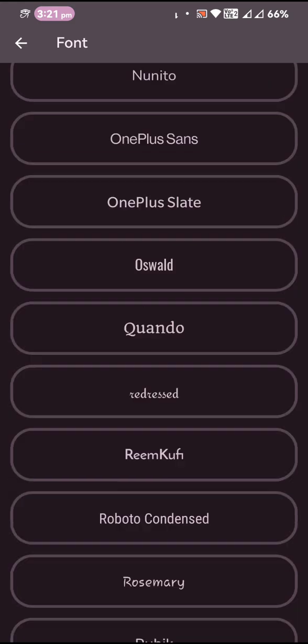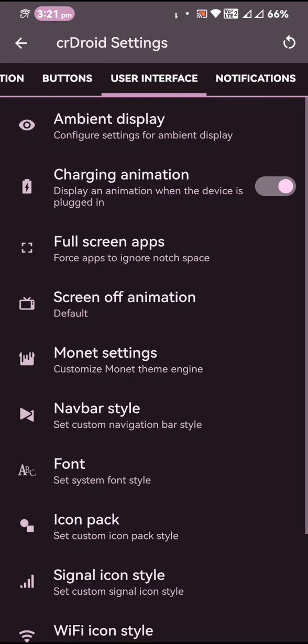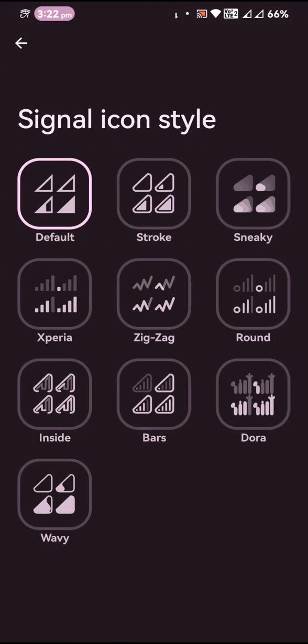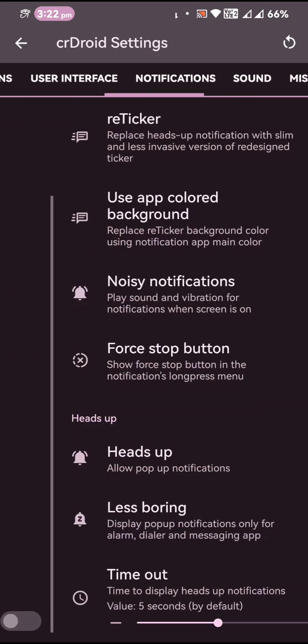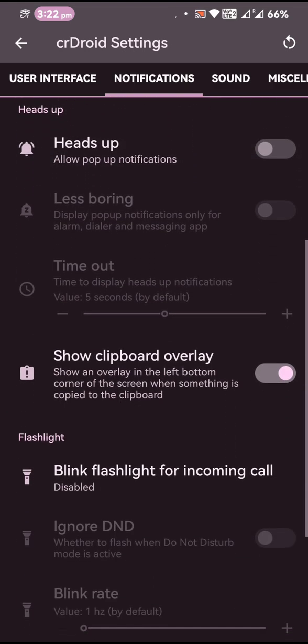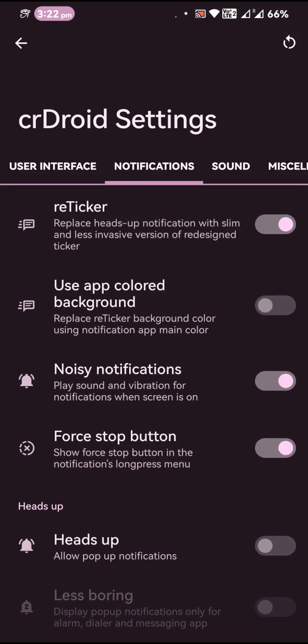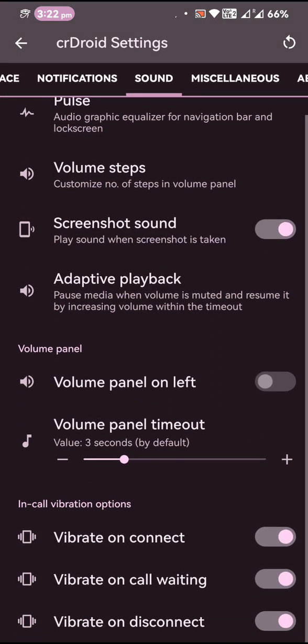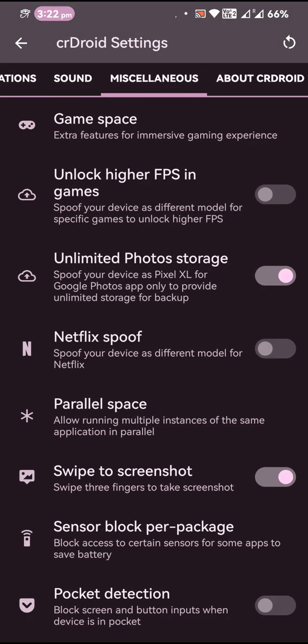Then signal icon styles, Wi-Fi icon style, and finally notifications. You will get also the reticker option. So that is about the notifications.